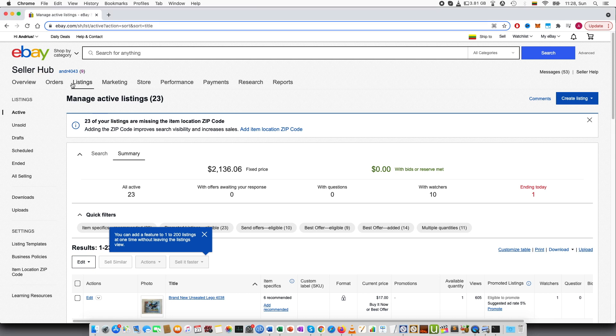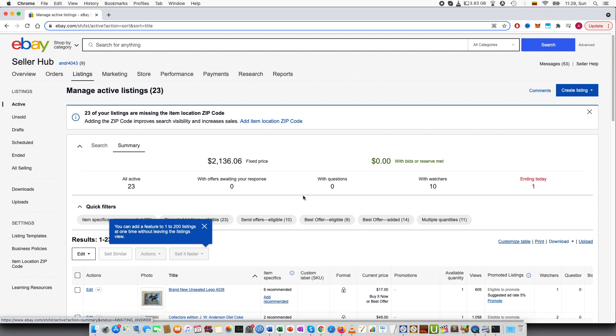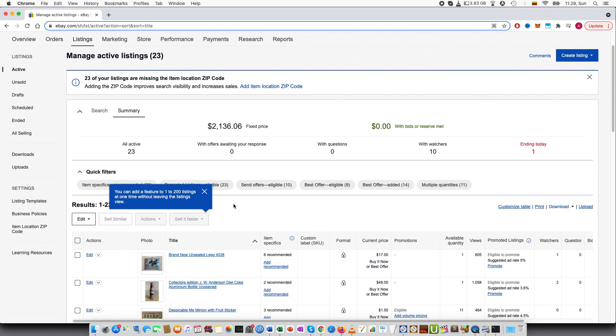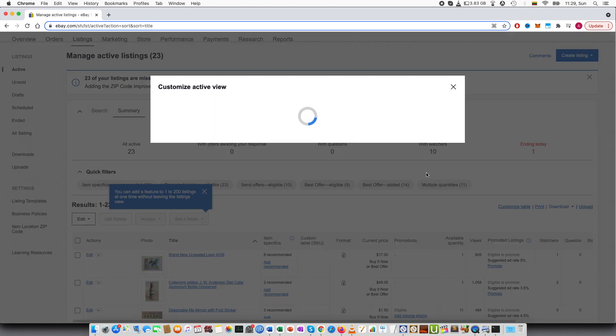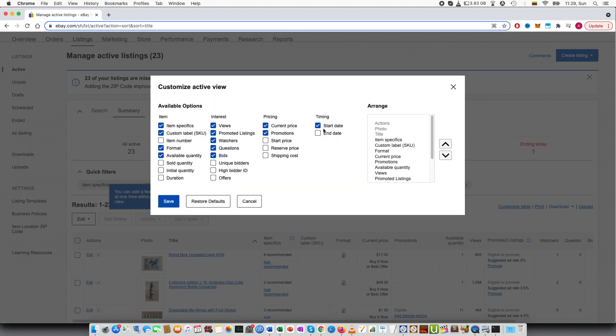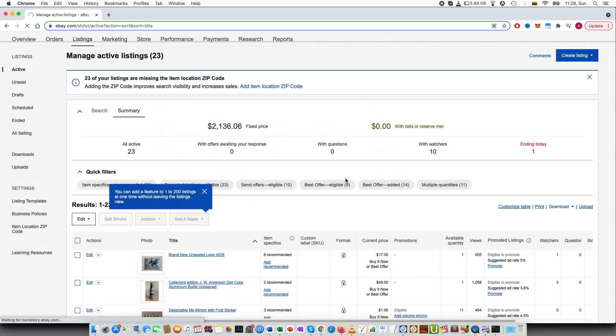So you have to go to your eBay and then go to listings. You will be able to see the different listings and you have to select customize table. And this was not selected, but you have to select timing and press start date. Press save.